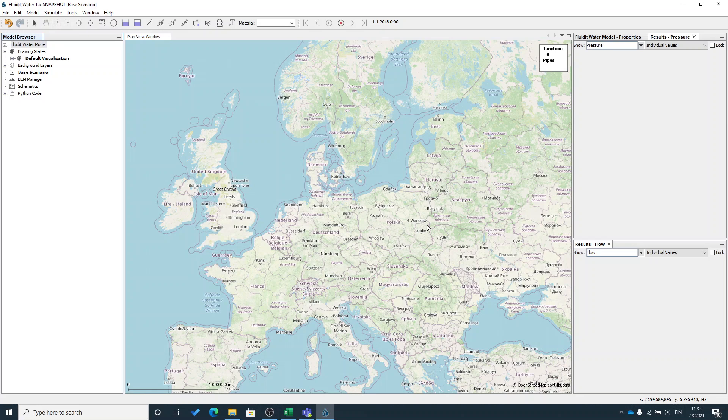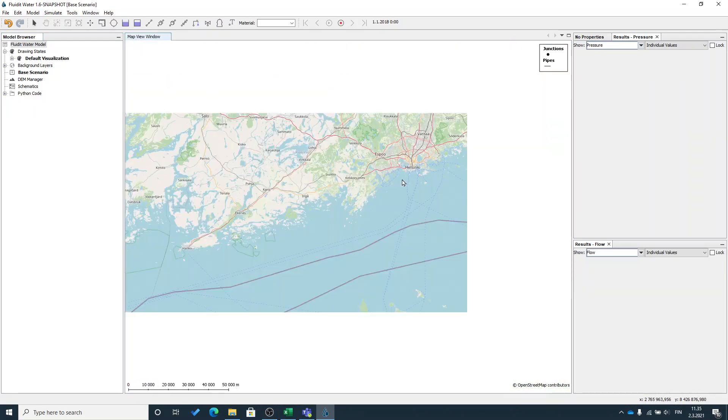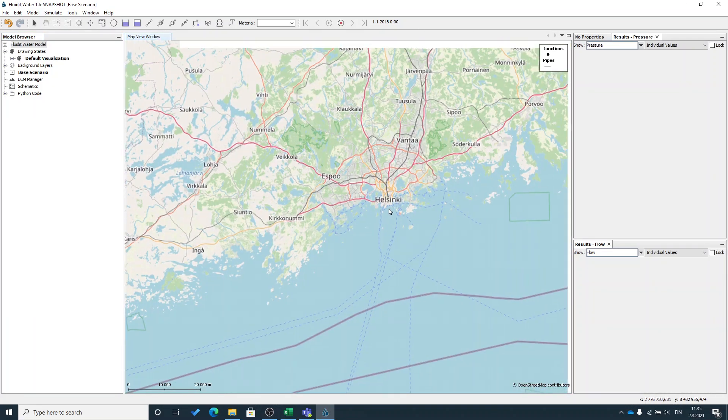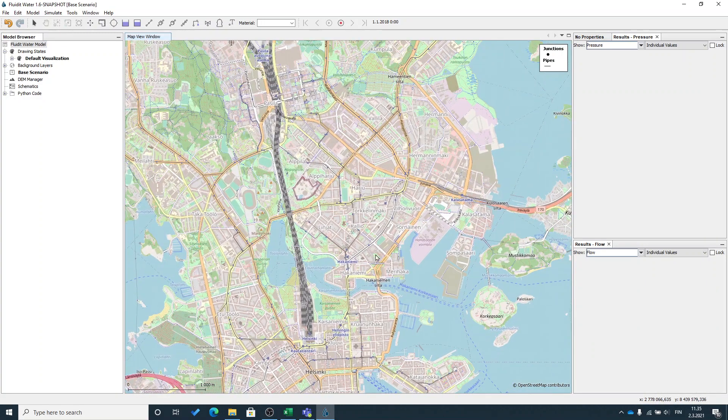Now that you've learned the basics of modeling and the use of Fludit software, it's time to build our first model. I will do it in Helsinki since it's a familiar place for me, but you can do it anywhere you want.